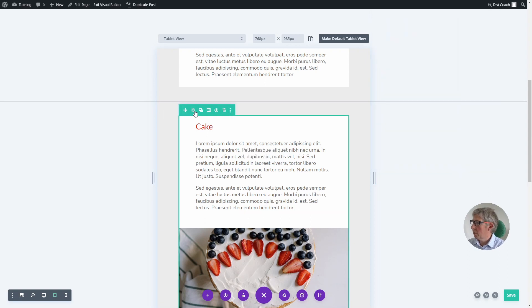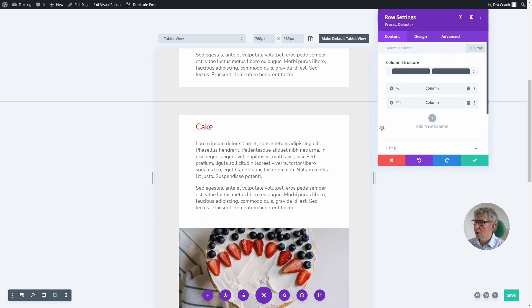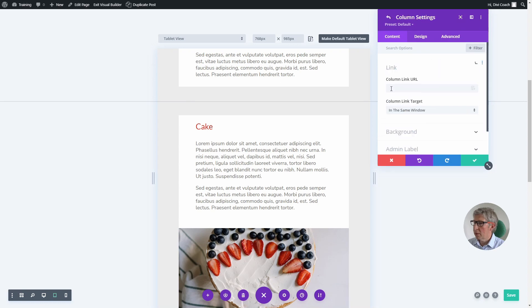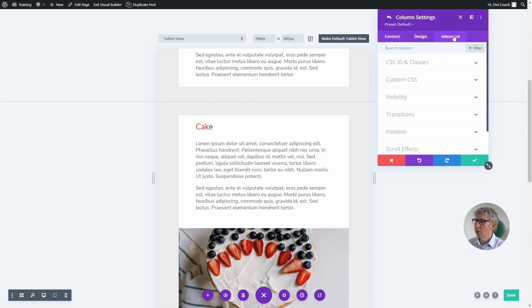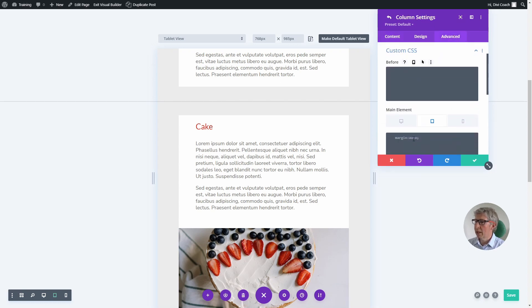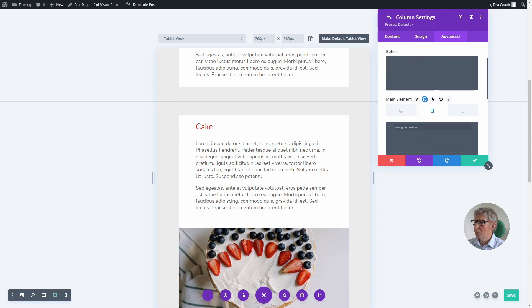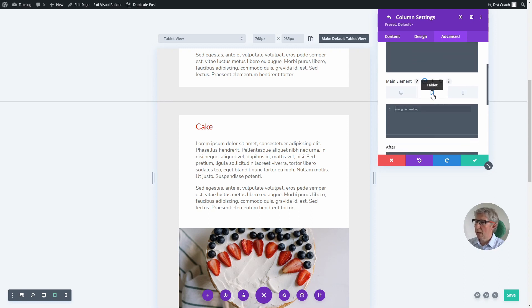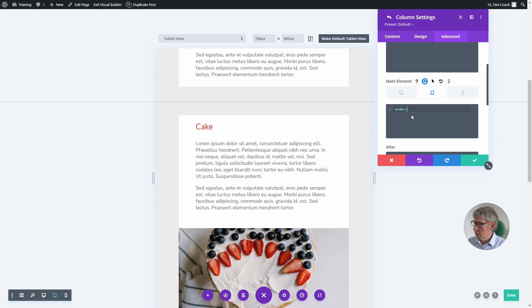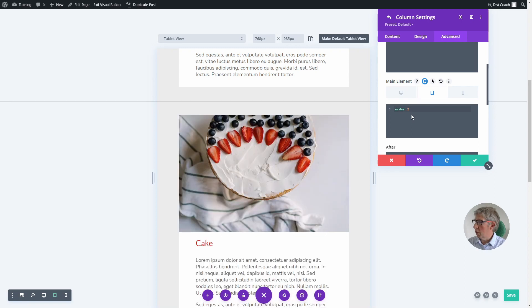The second thing we need to do is go into the columns. You need to go into the first column, advanced tab, custom CSS, and then in the main element for the tablet mode we need to say order: 2. That immediately works and swaps the things over.